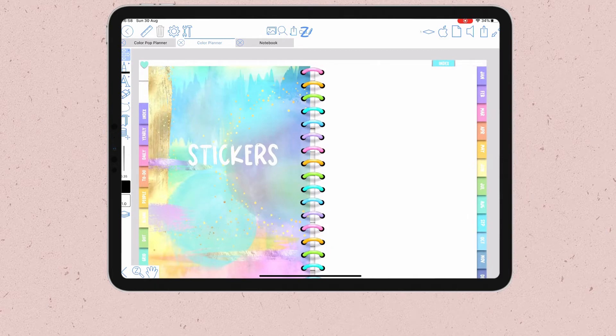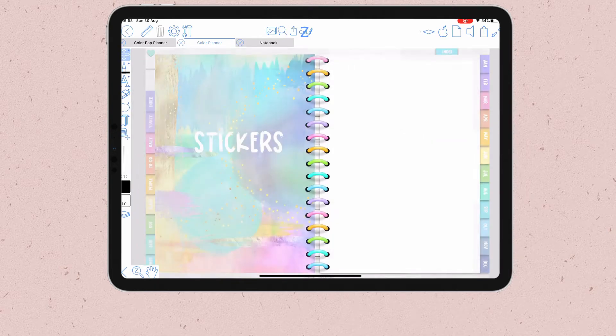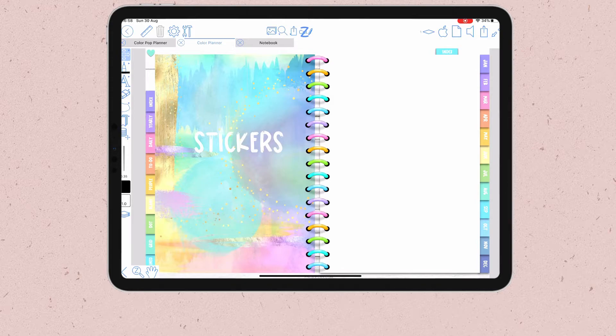So how exactly can we add stickers to Zoom Notes? There are actually two methods that I found.